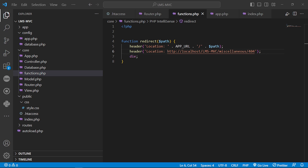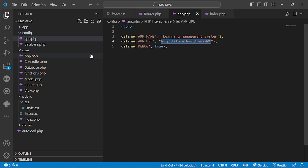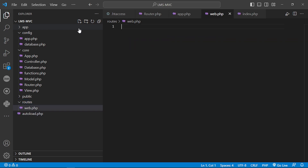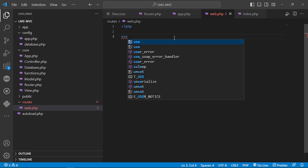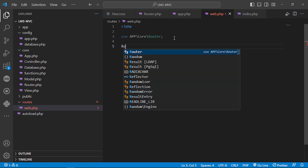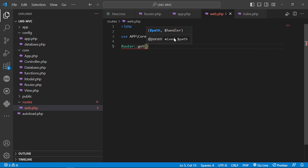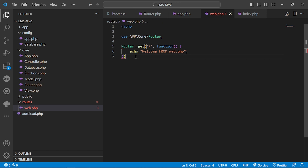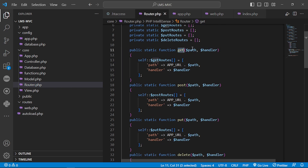To use and test the function we already built, we go to the route and create a web.php file. In this file, we write PHP code and use App\Core\Router to add a GET route. The link will be a slash, and the handler function will echo 'Welcome from web.php'.